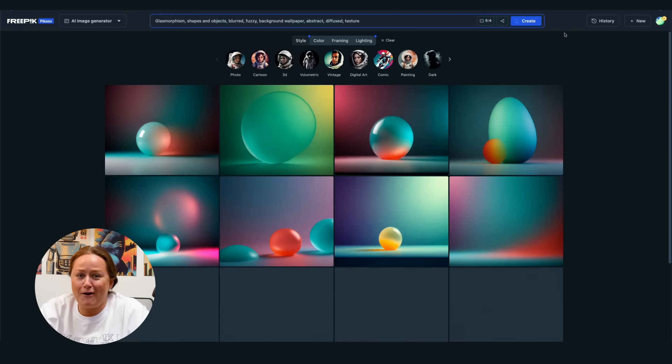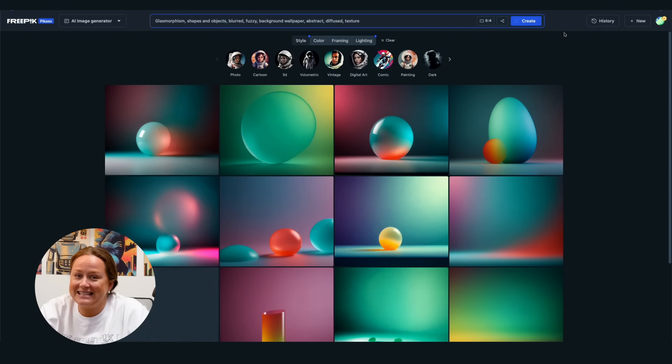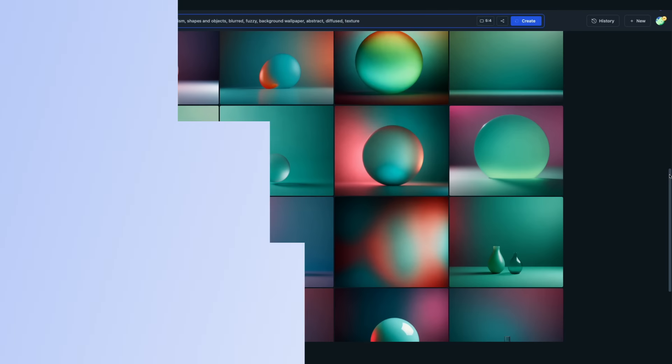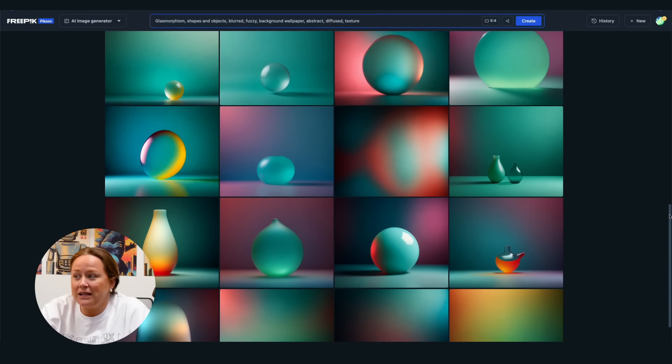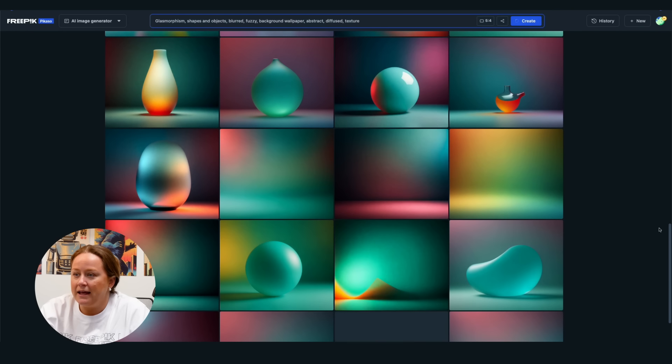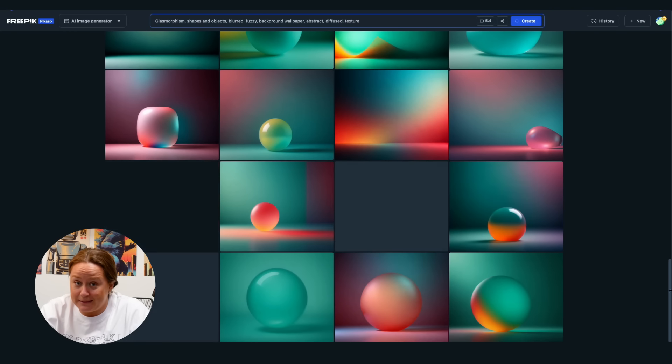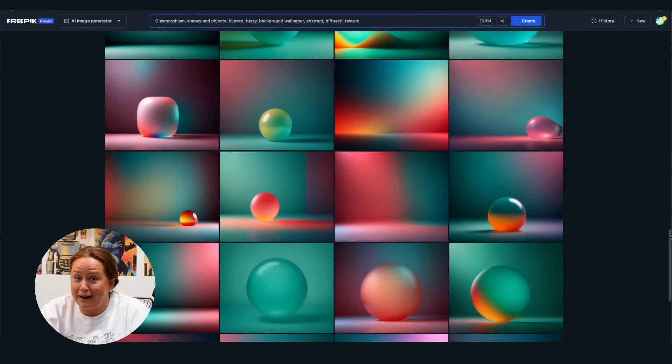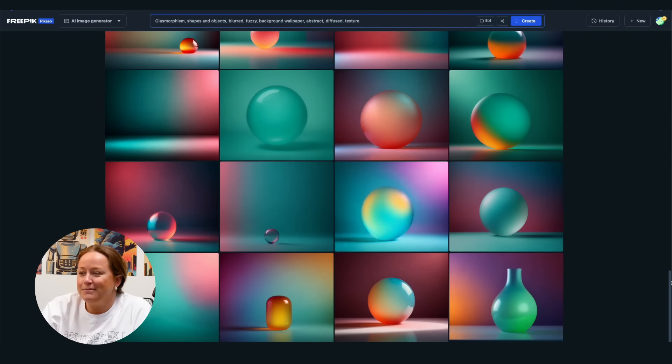Now you'll see how powerful this tool really is. If you keep scrolling, more images will pop up. Just so you know, this video is not sped up. That's really how fast it is. Pretty cool, right?